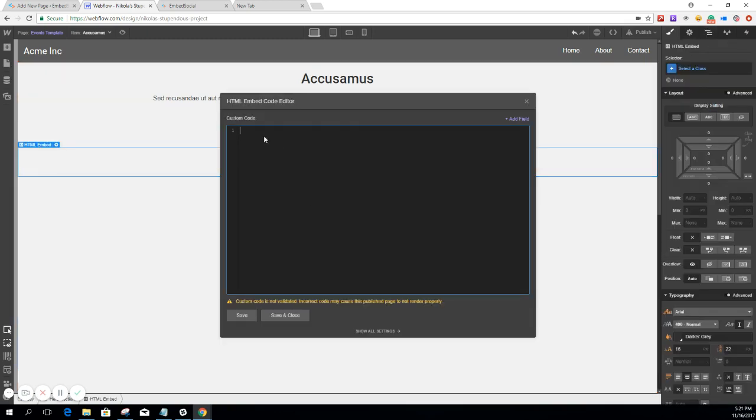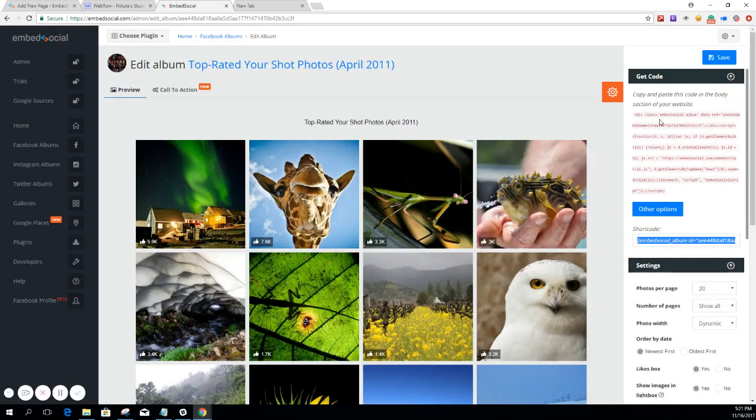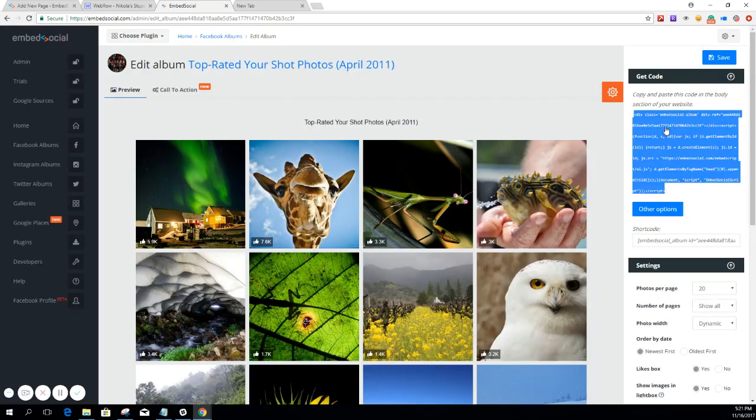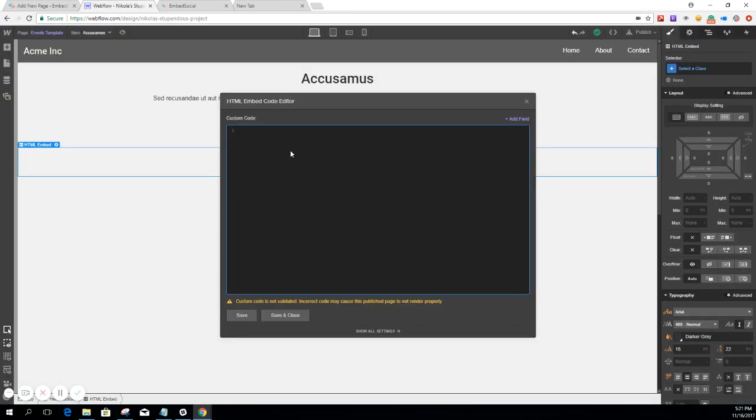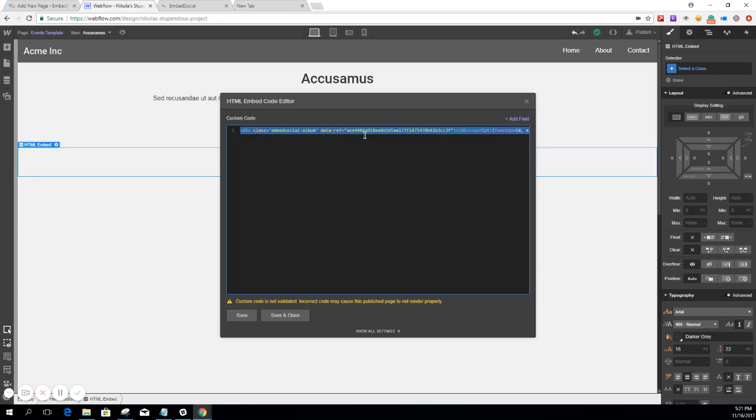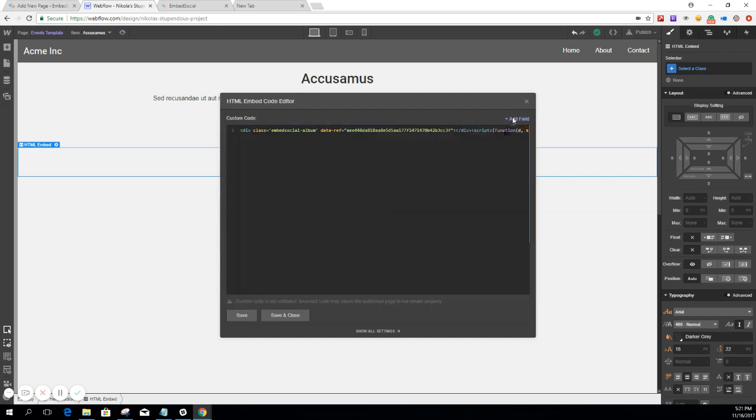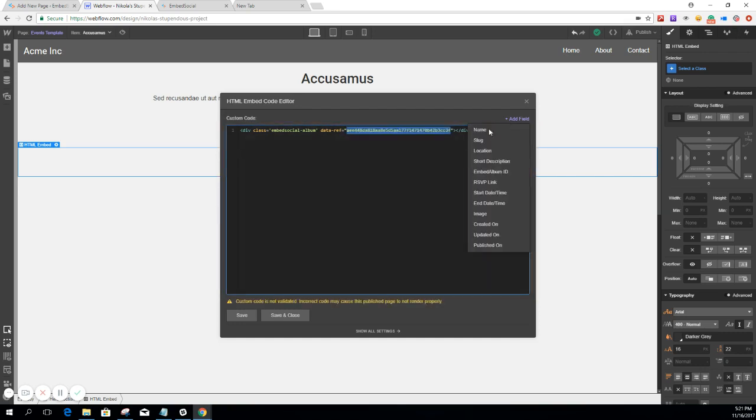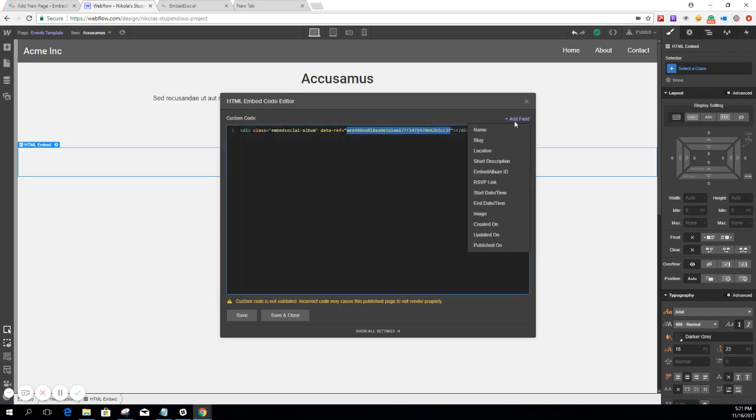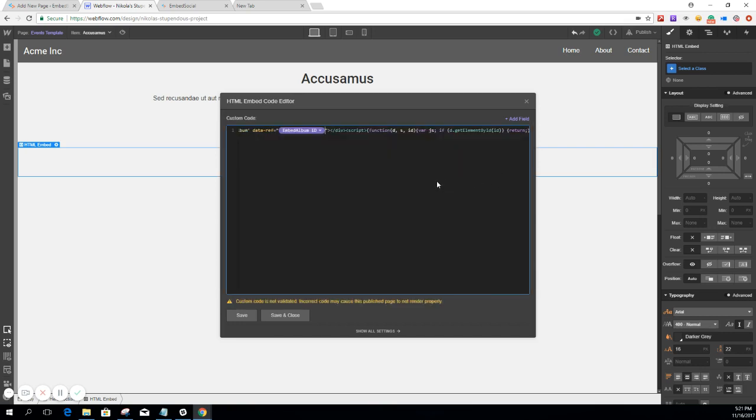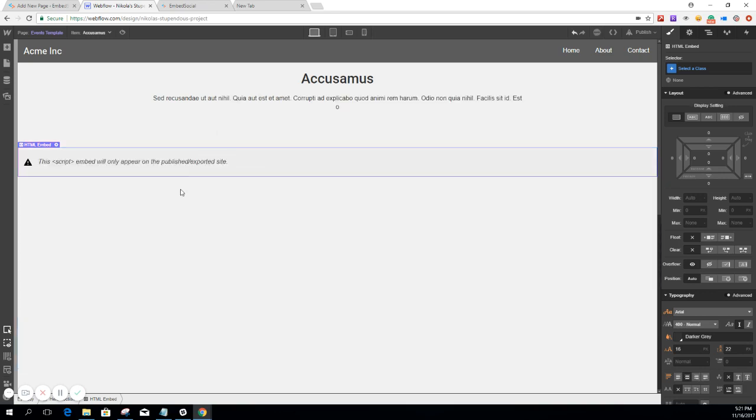And again, here we're going to need to copy and paste the code. But with that attention here, we're going to need to basically substitute this specific Album ID with the Dynamic Embed. And we're going to save and close.